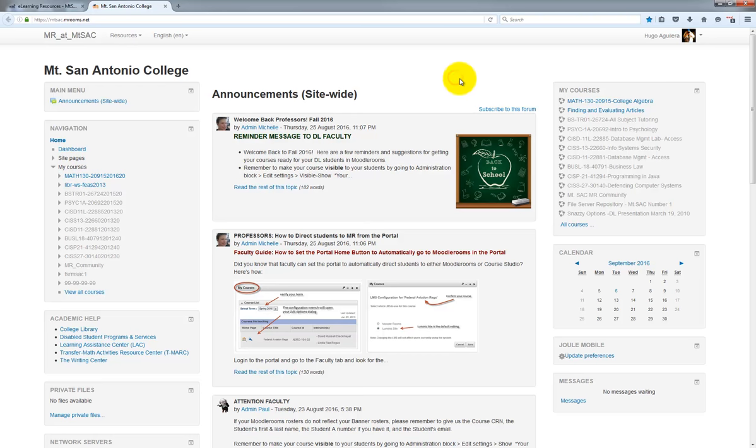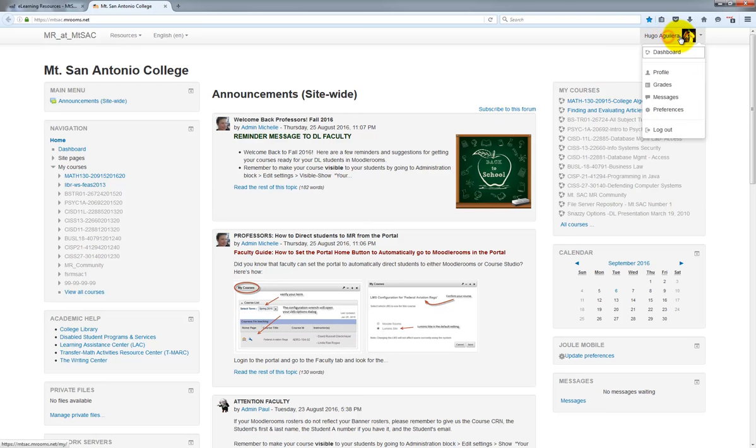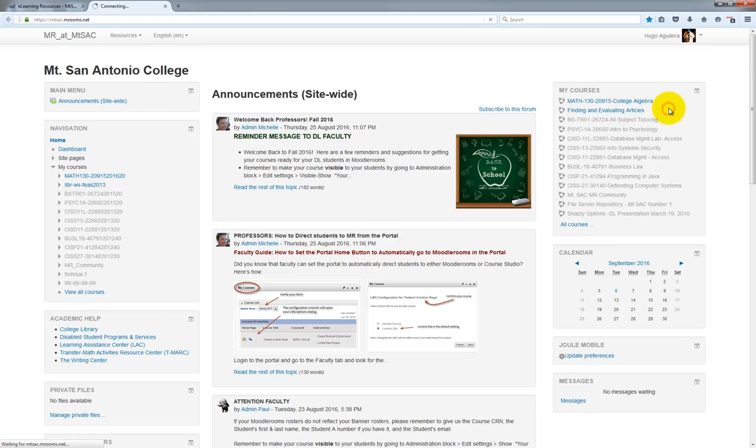Also, once you're logged in, you will also have the ability to change several different account preferences such as your profile information, your preferred language, and even notification settings. To do so, click on your profile picture on the top right here and then click on Preferences.